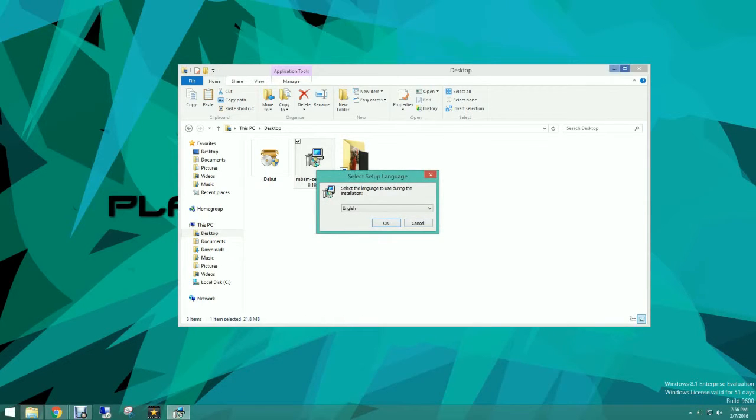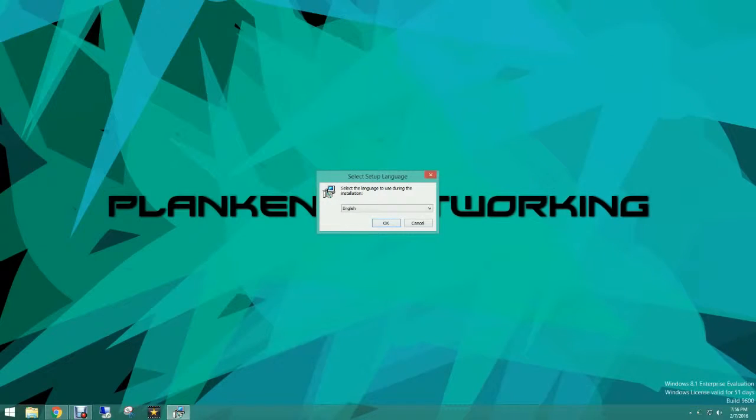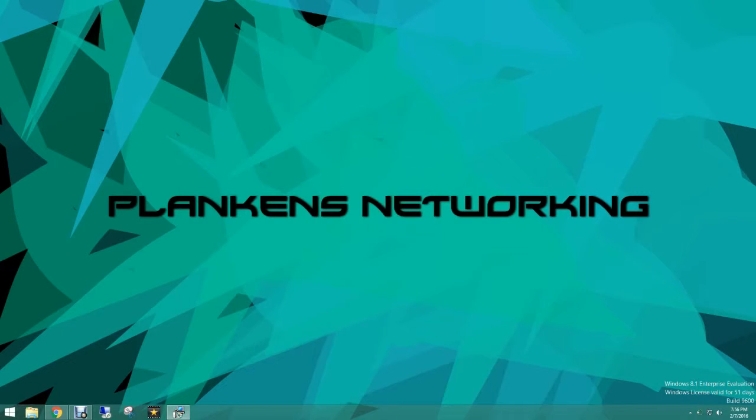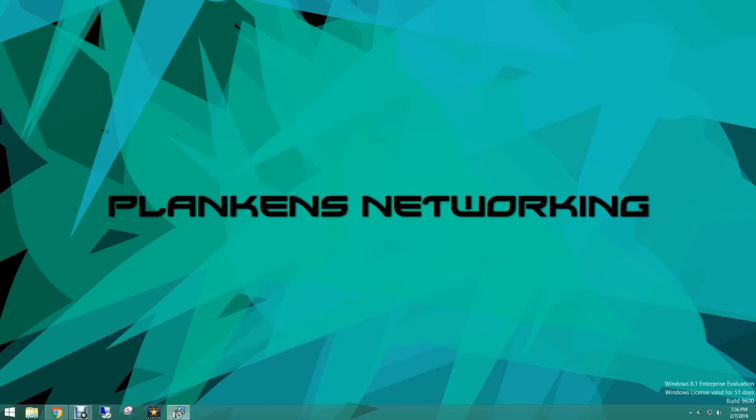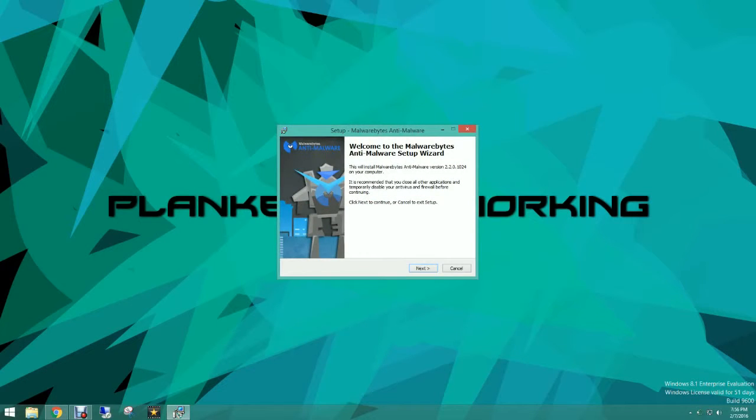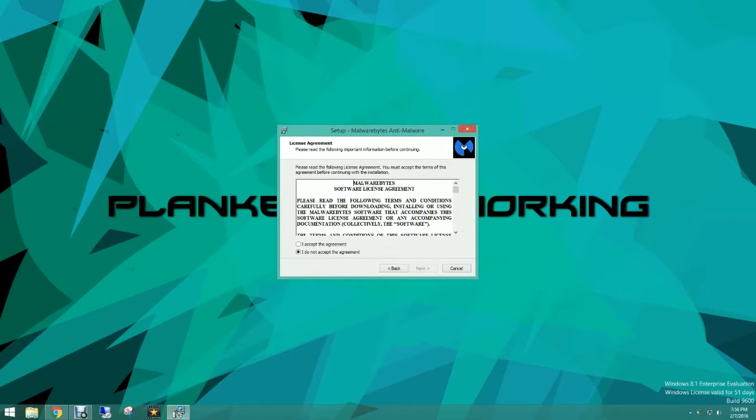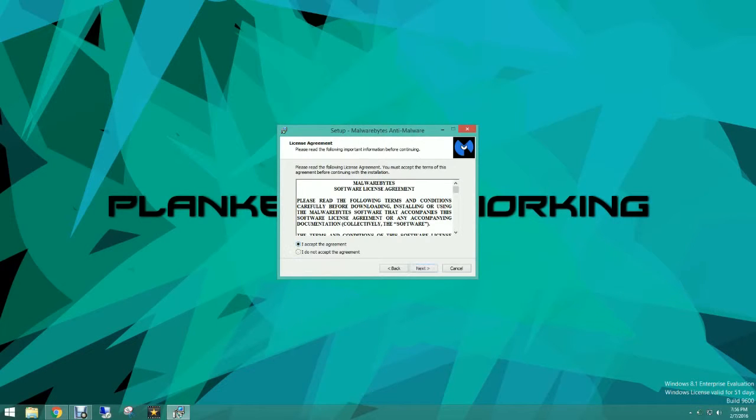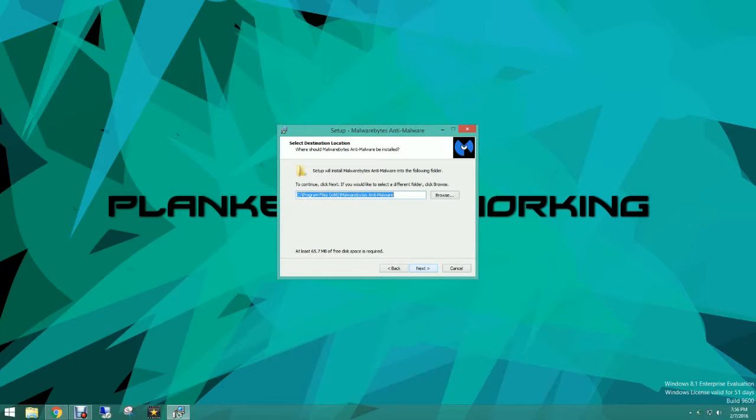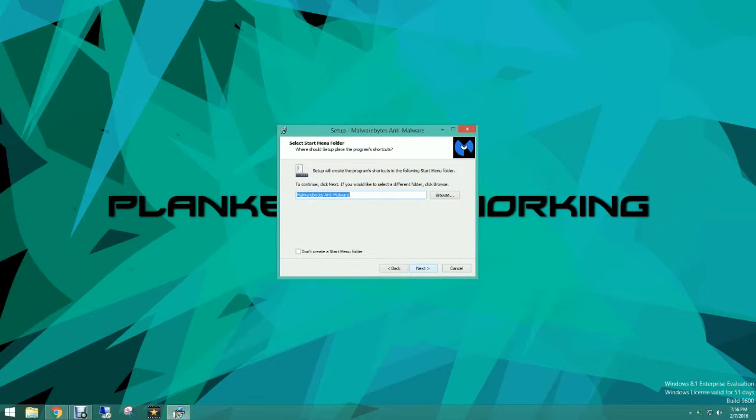We're going to close this and click ok. And click next. We're going to accept the agreement and click next and click next here and next again unless you want to change where you install this program.